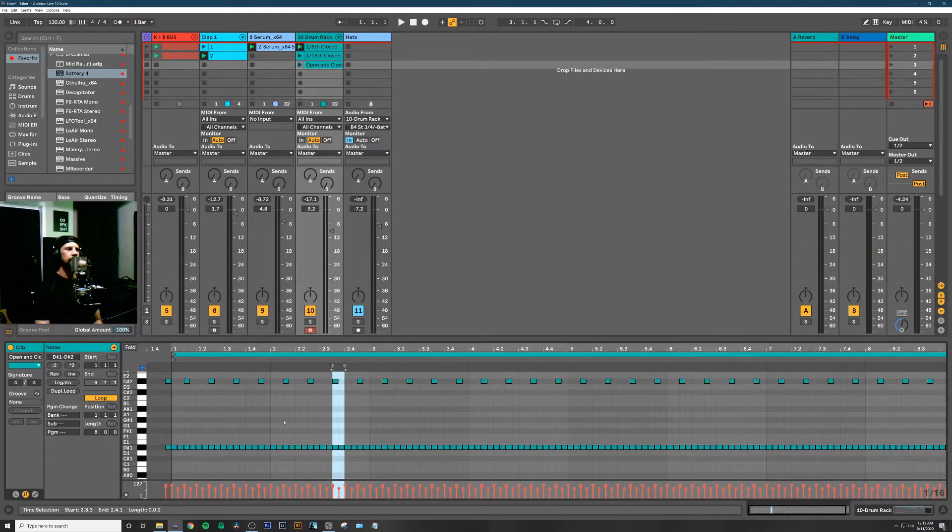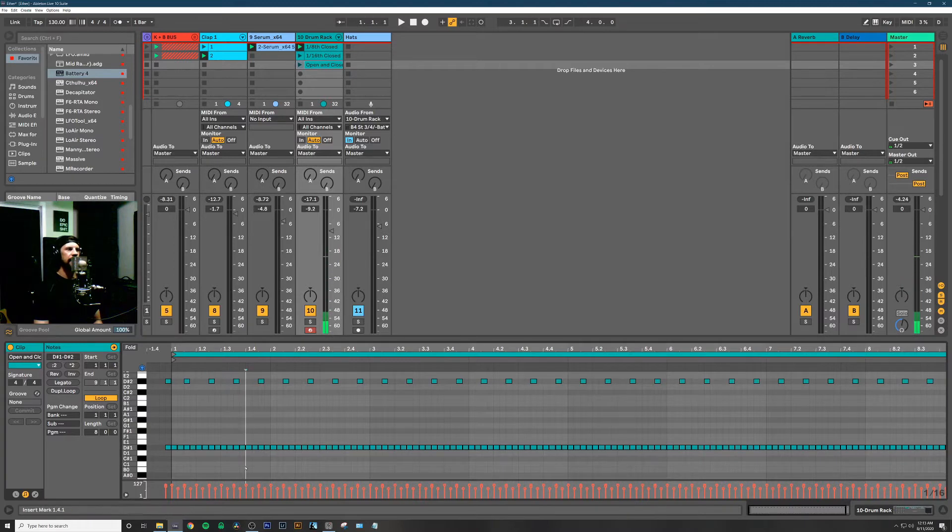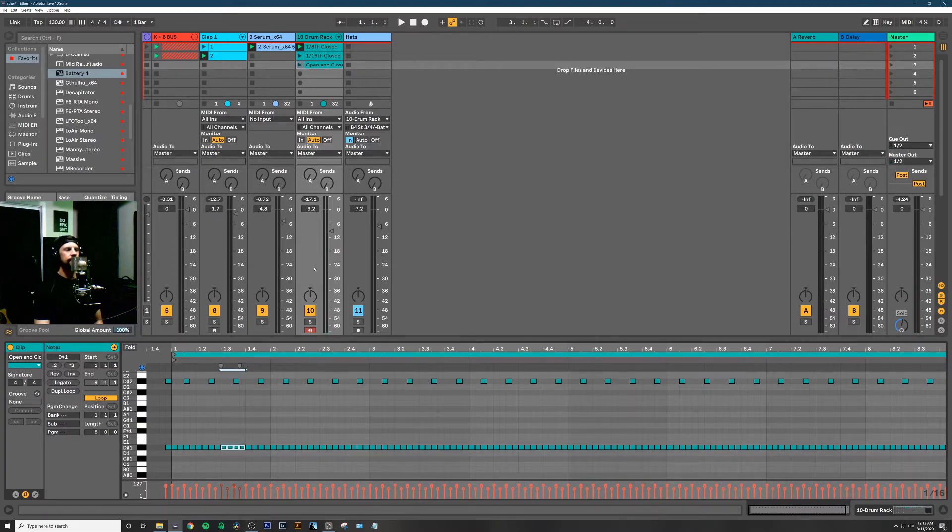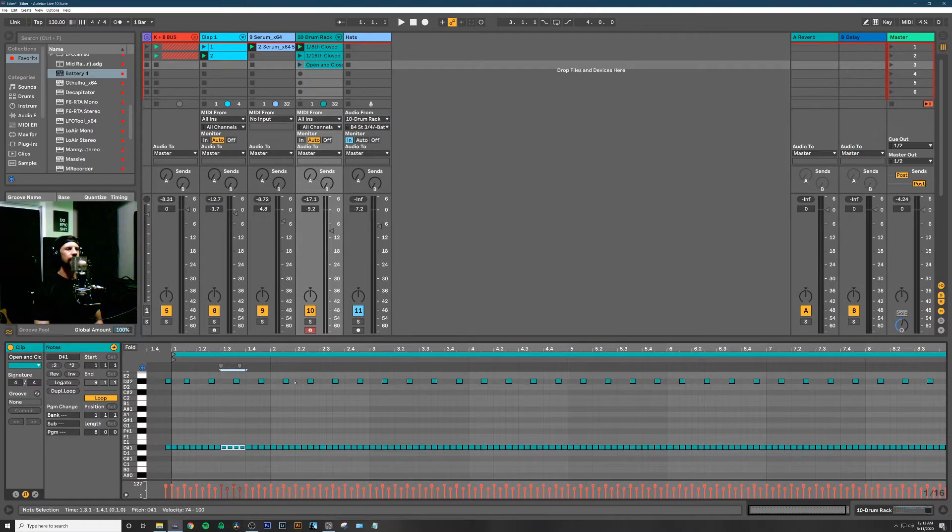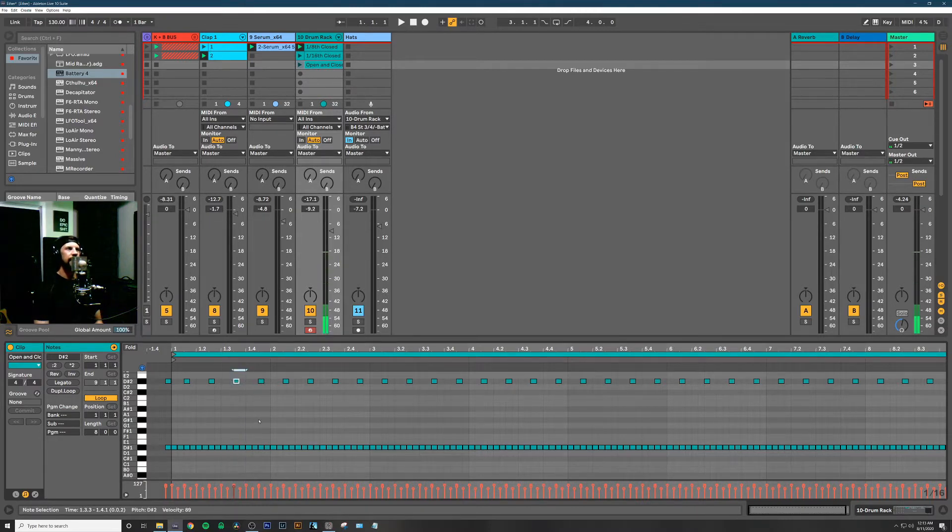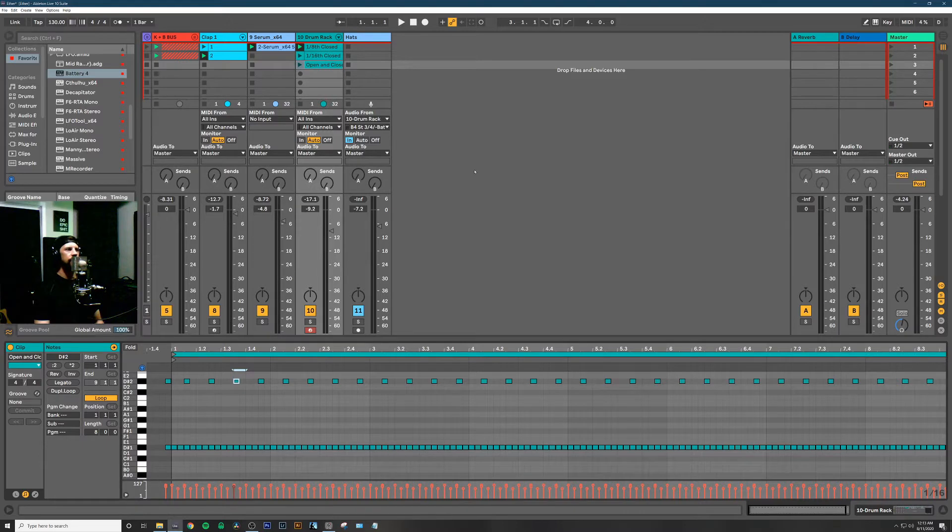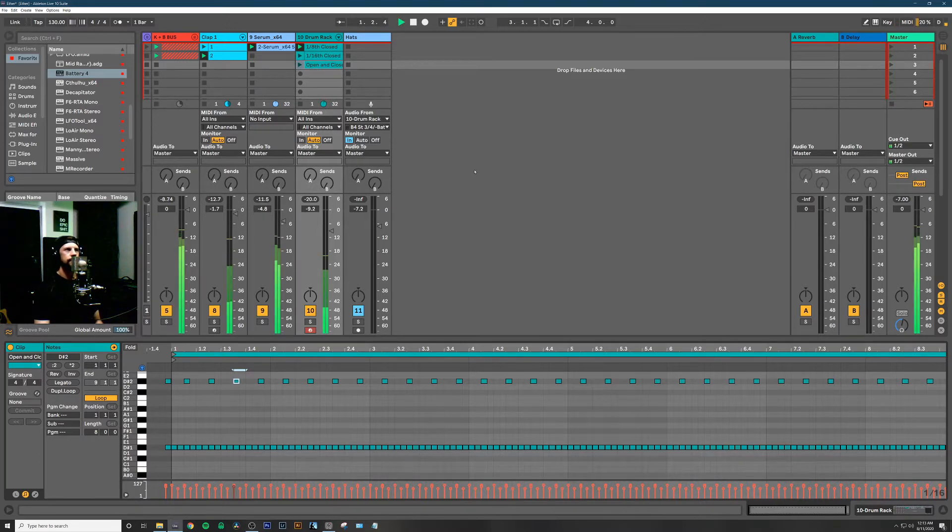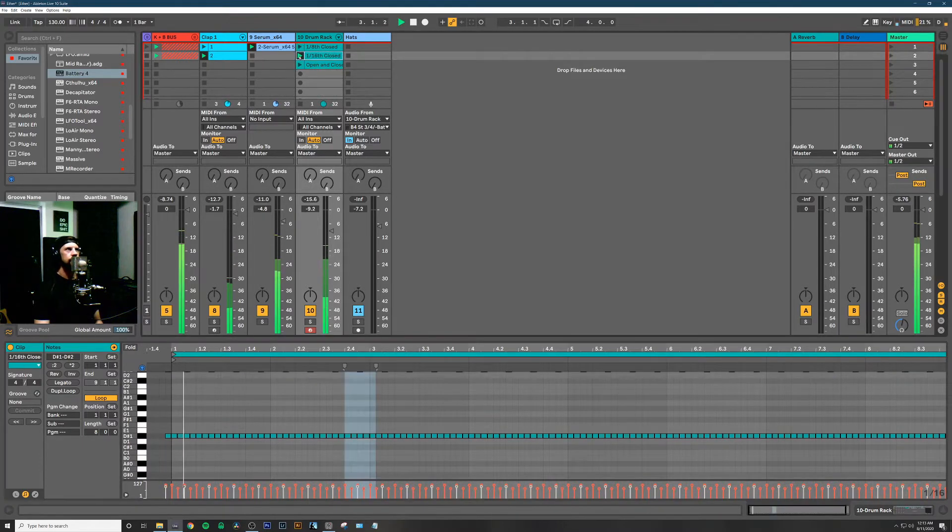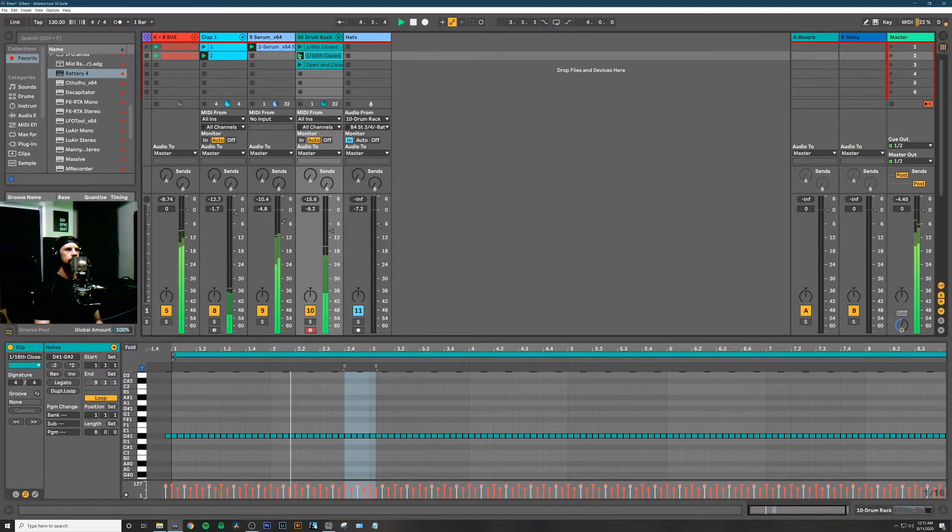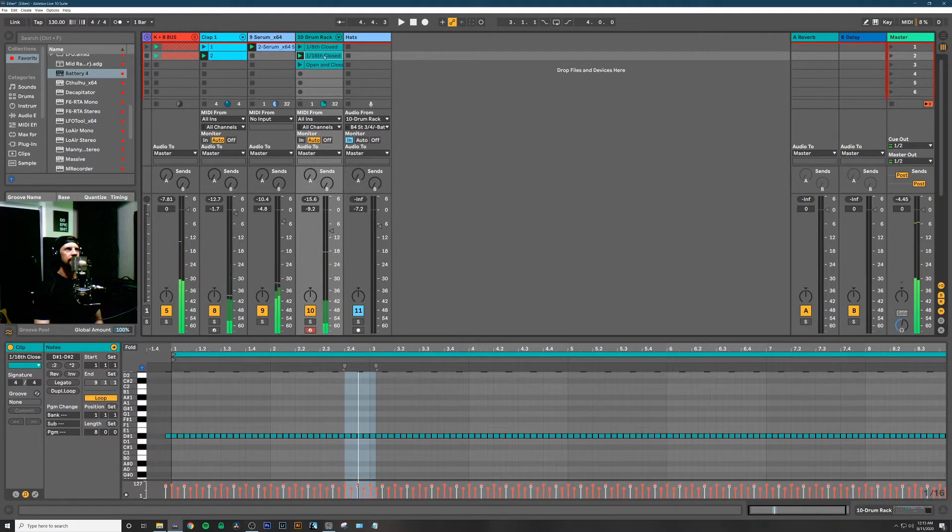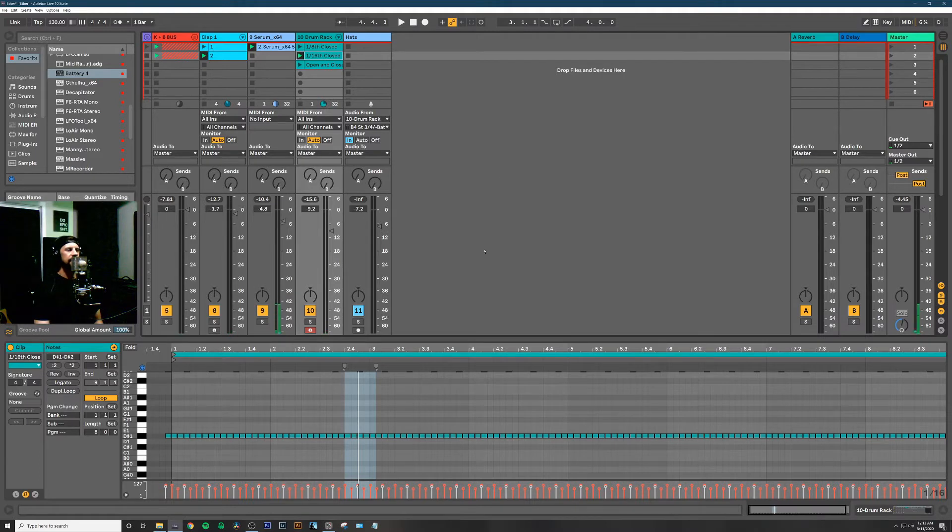In this third clip I have the open hi-hat and that 16th hi-hat I was talking about. I don't really want my side-chaining to affect the open hi-hat, so if I were to play it for you, it sounds like this. That 16th hi-hat is just too present—it needs to groove and fit with the kick and bass a little better.